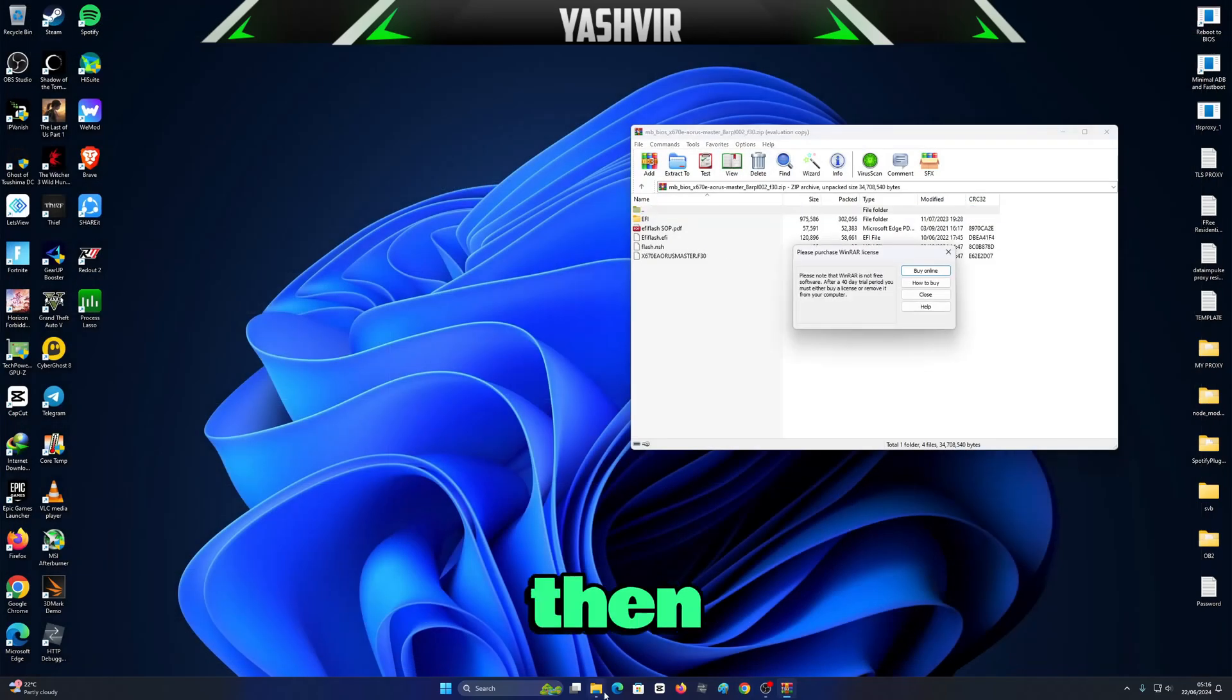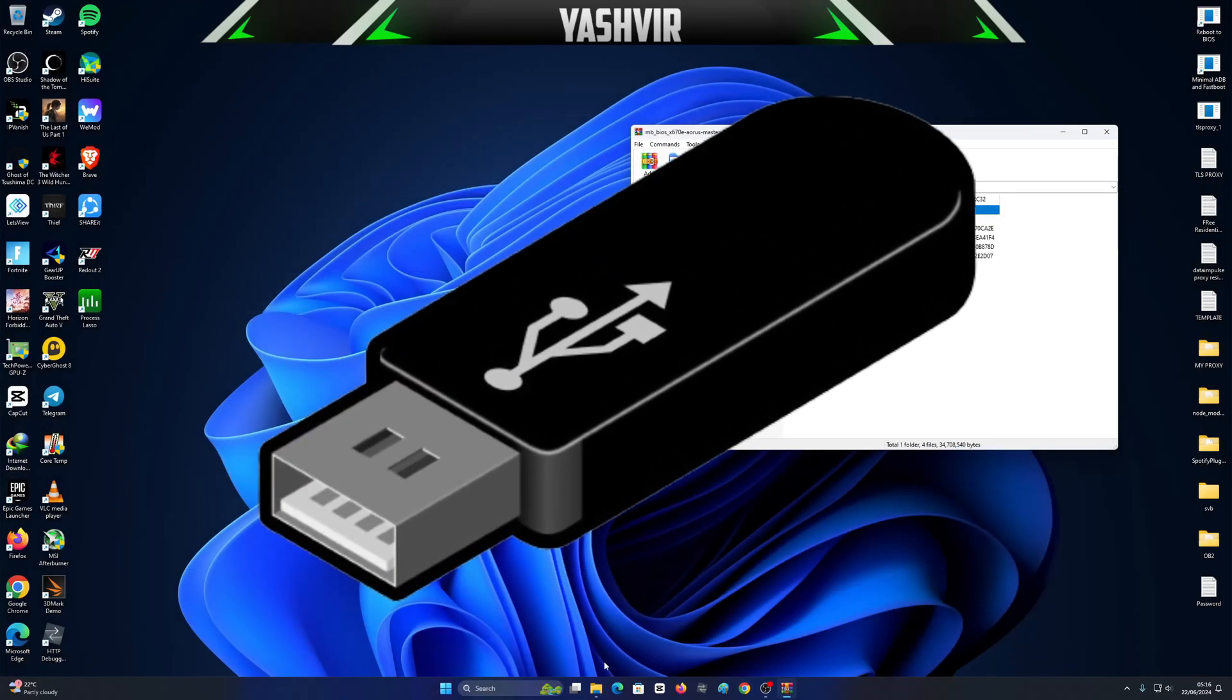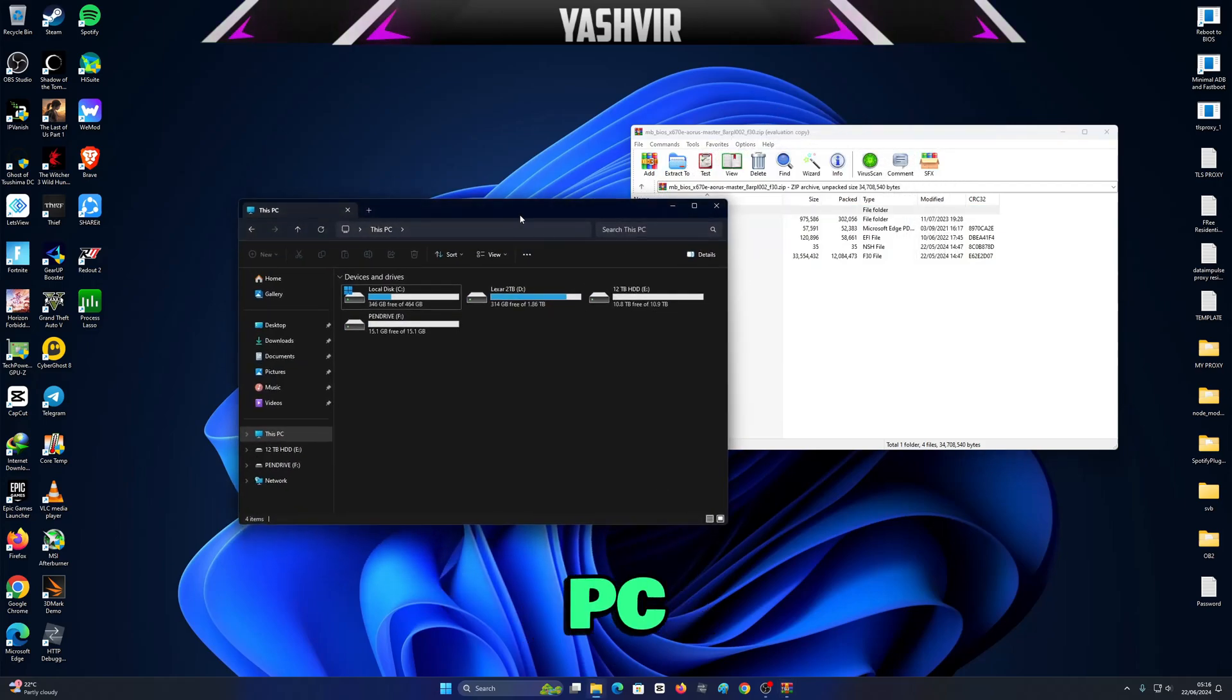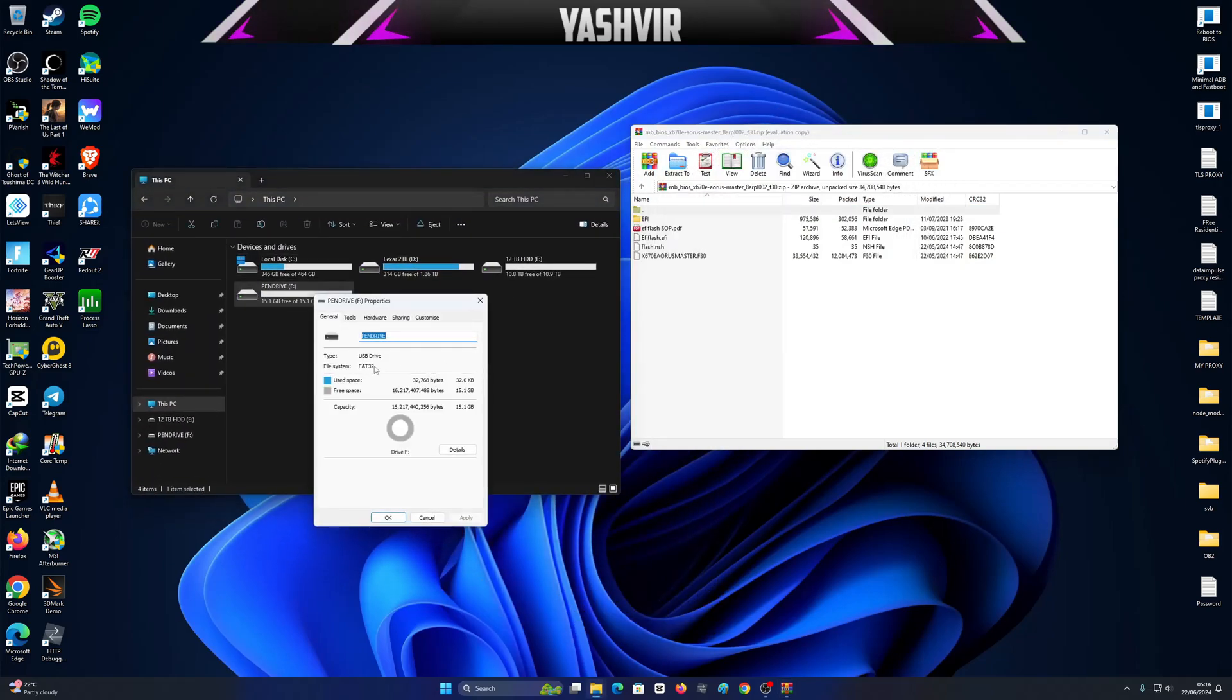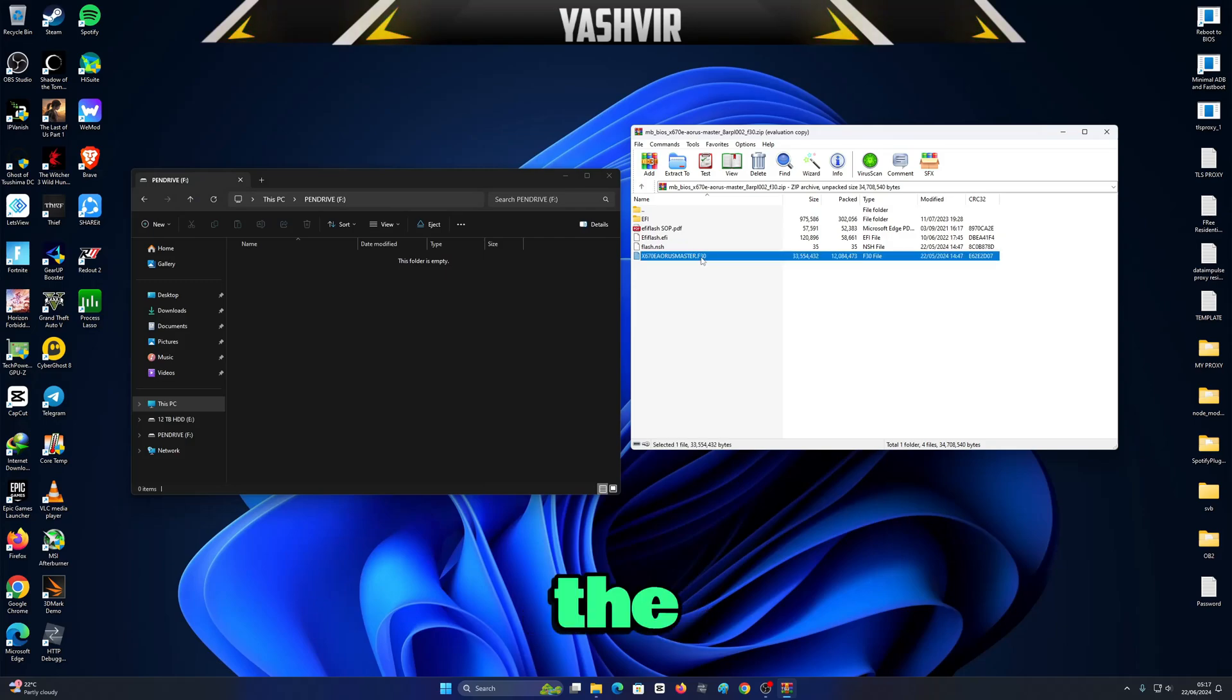Then just insert a USB flash drive onto your PC and format it as FAT32. Then just drag and drop the BIOS file to the root of the USB pen drive.